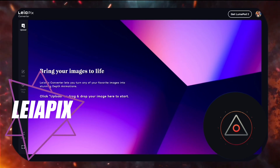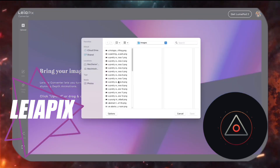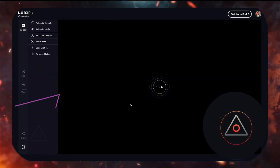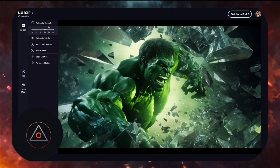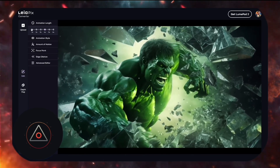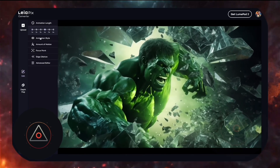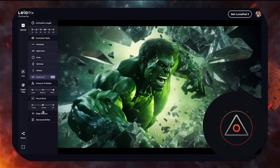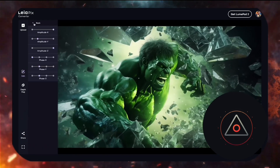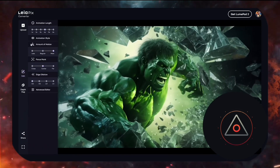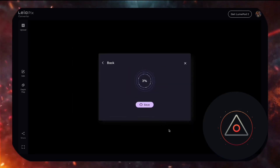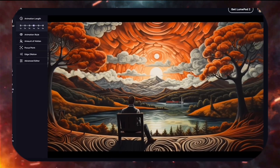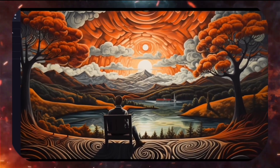First up is LayerPix. Head over to convert.layerpix.com, click upload, and voila! You now have an immersive depth animation. Play around with the sliders to customize the animation cycle or use the advanced editor for more options. Click share, select your export format and you're done. These animations are truly mesmerizing.